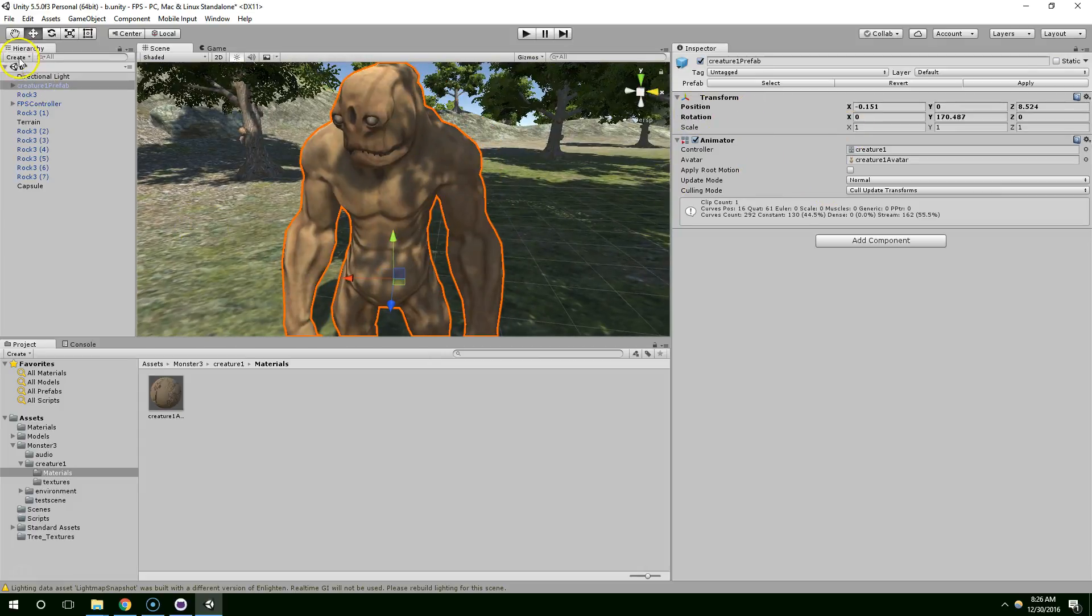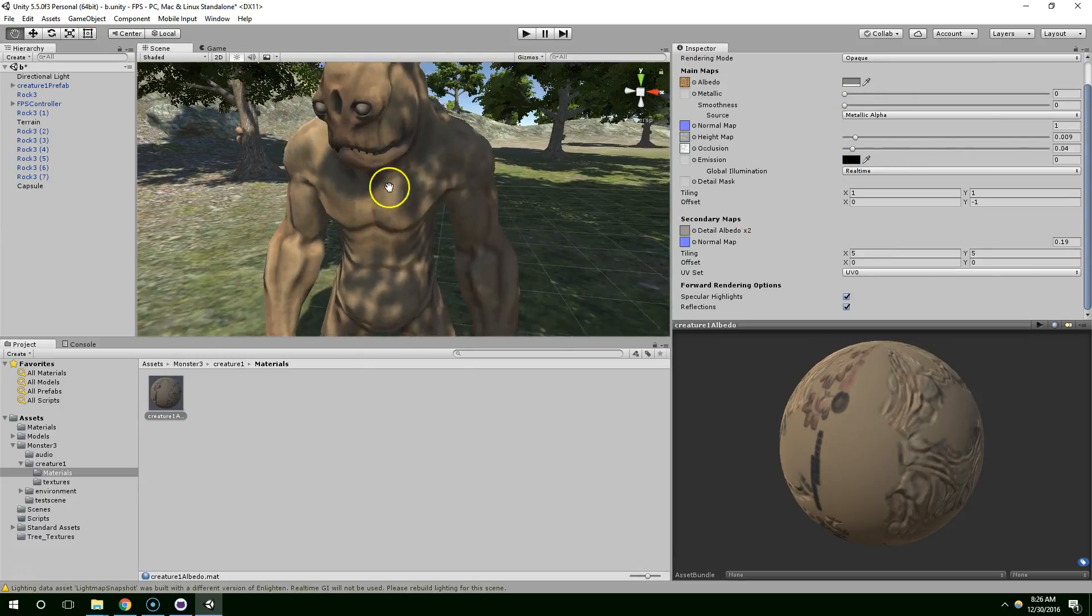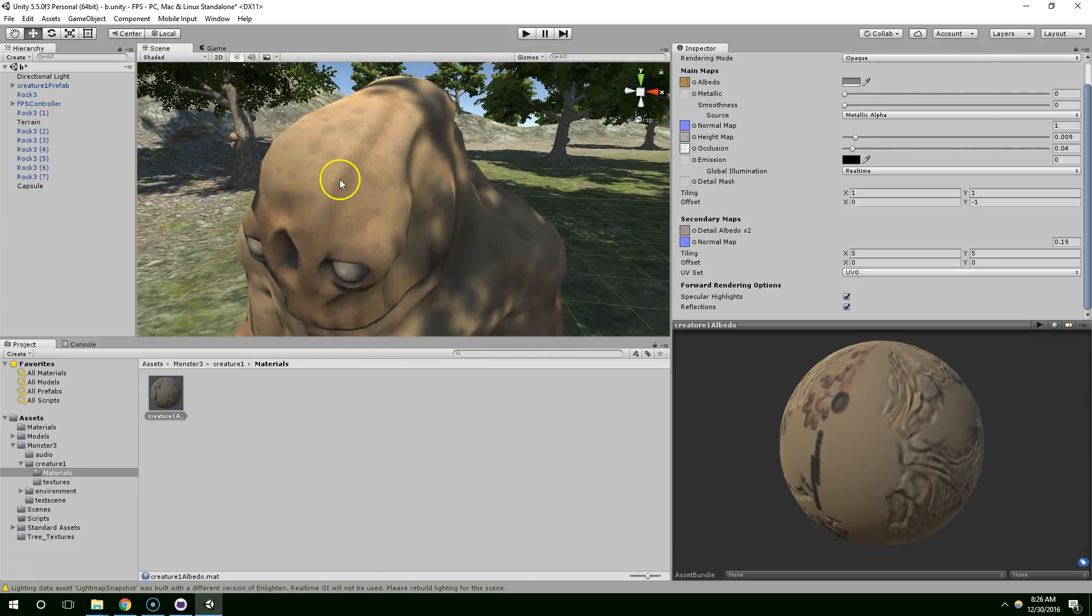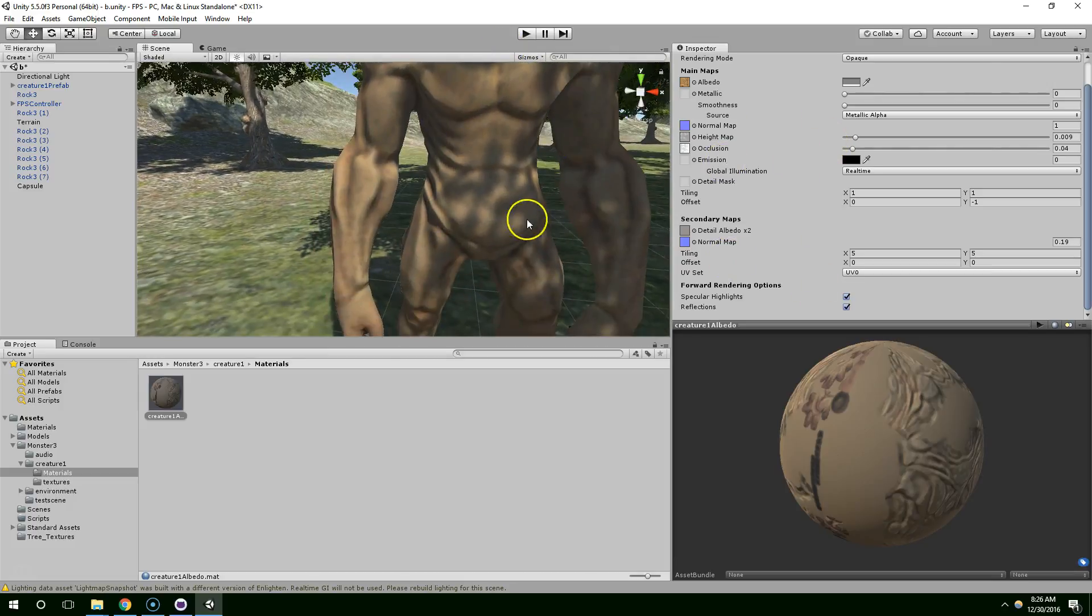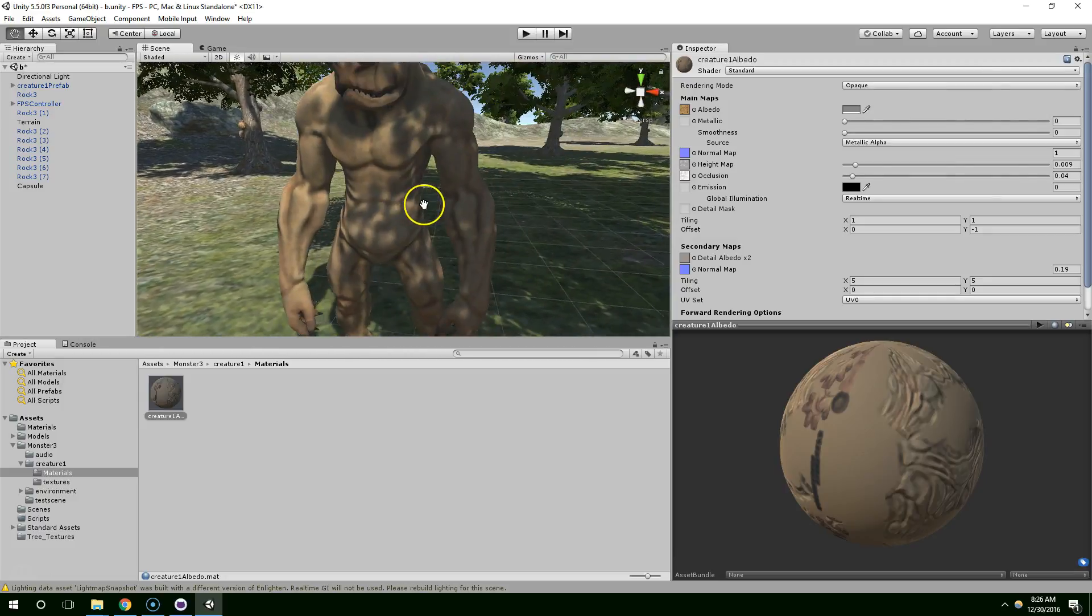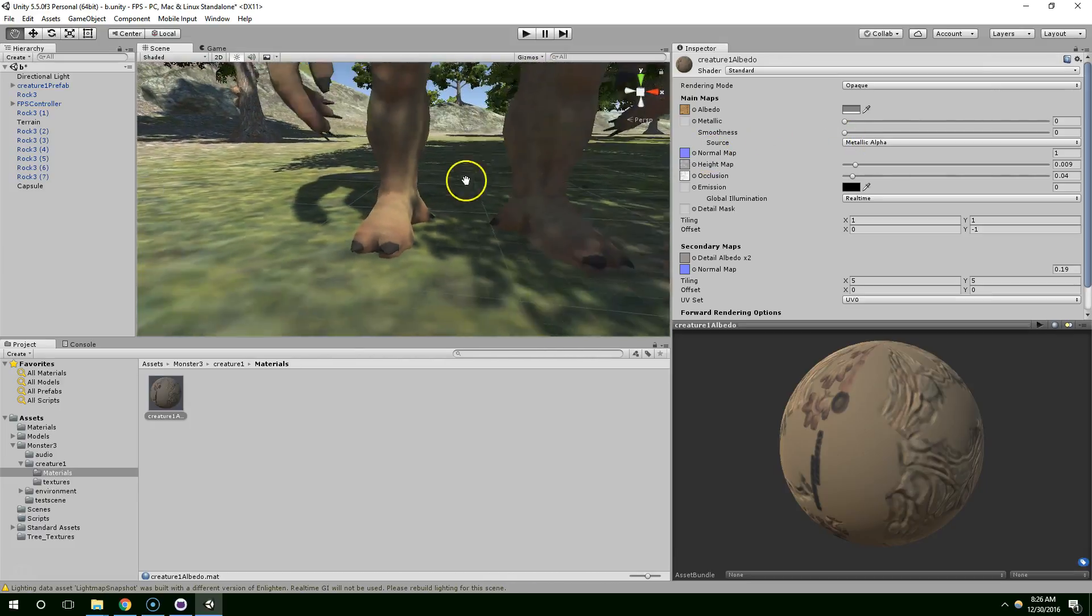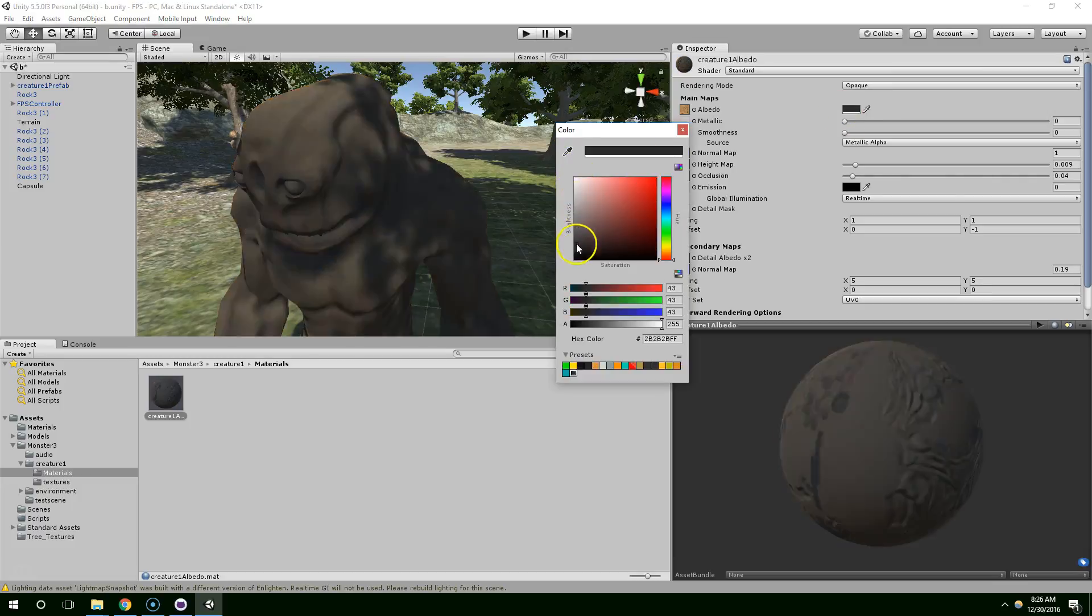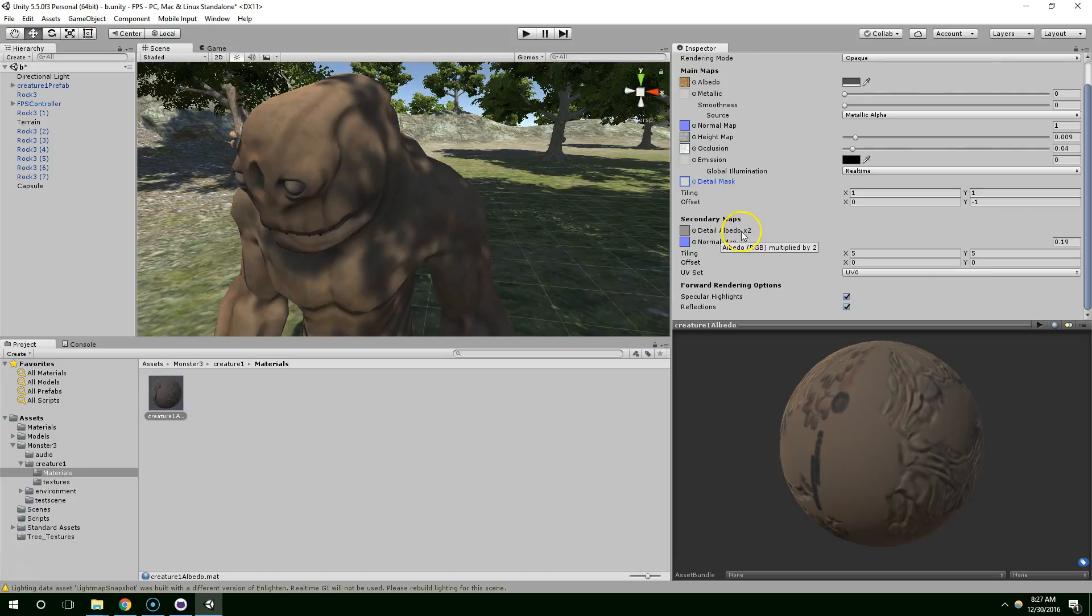Alright, so let's just continue to tweak the material a little bit more. What can I do to make this look better? I think he needs a little bit more contrast. Like I really like these sort of bumpy areas, but they seem to be kind of washed out. So, if I can enhance those by playing with these settings, that would look really nice. What else? Global Illumination, Detail Mask, Detail Albedo, Normal Map, oh yeah, let's move up the normal map to like 0.5.